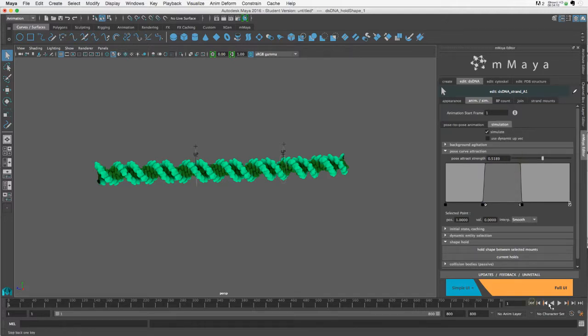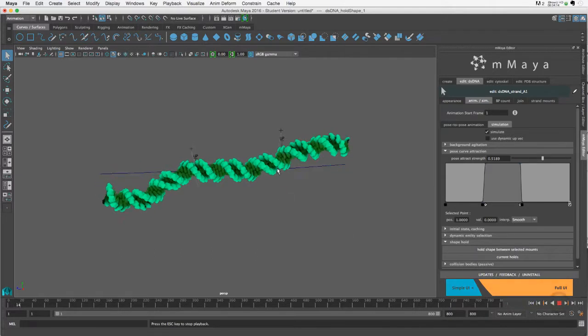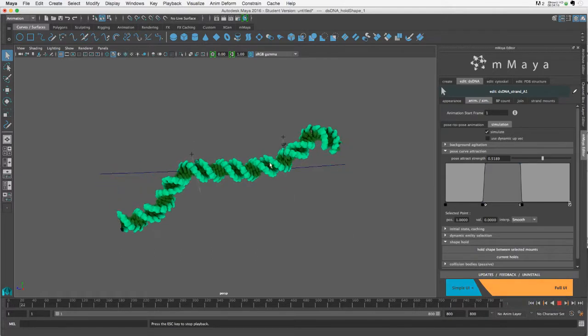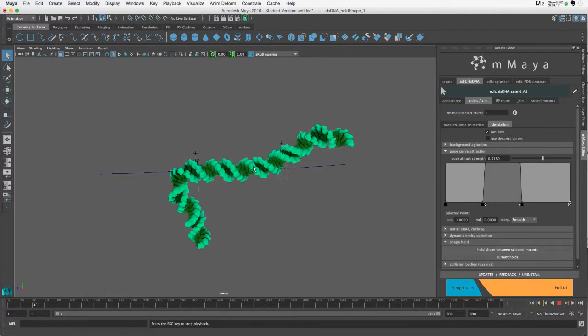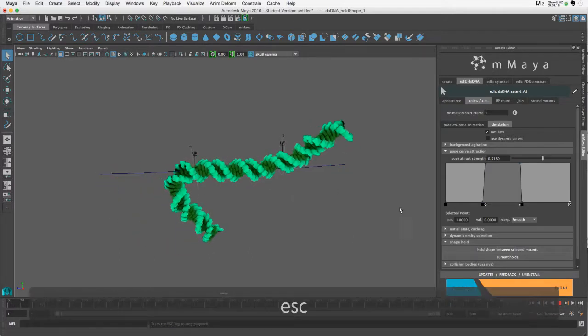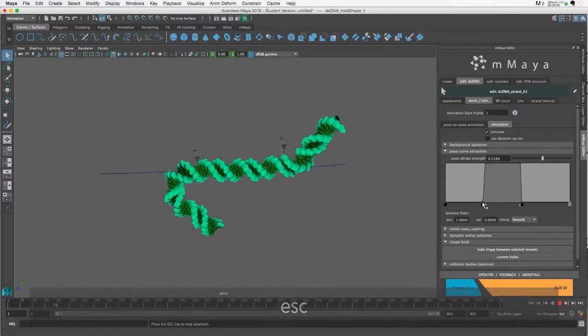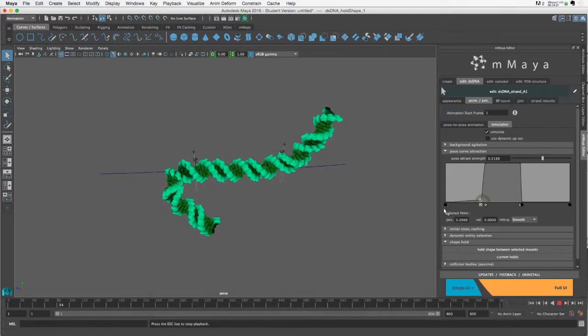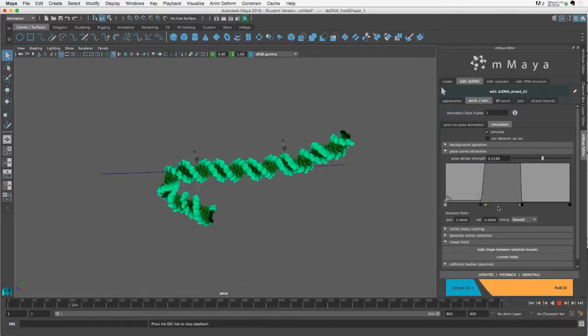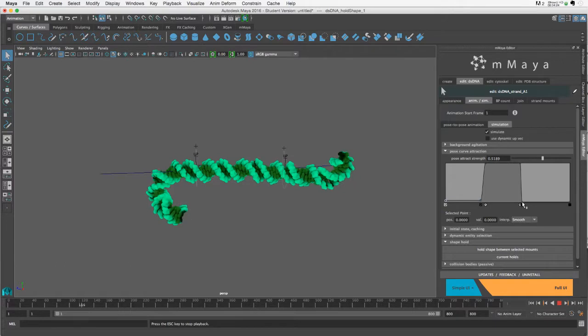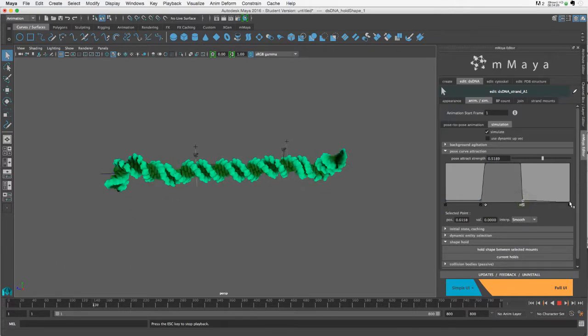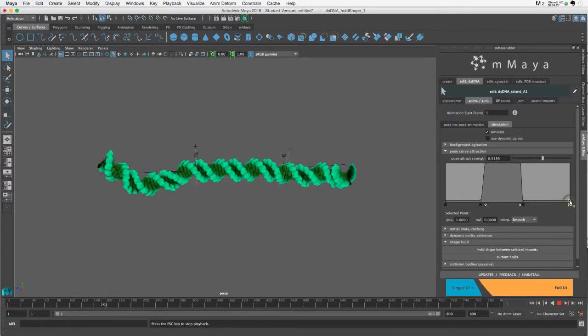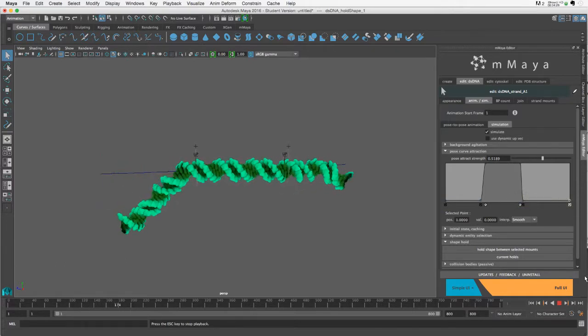I'm going to move this up so that now when I simulate—not only will the shape stay constant, but I let this go a little bit too much here, so maybe let's move these up a little bit.